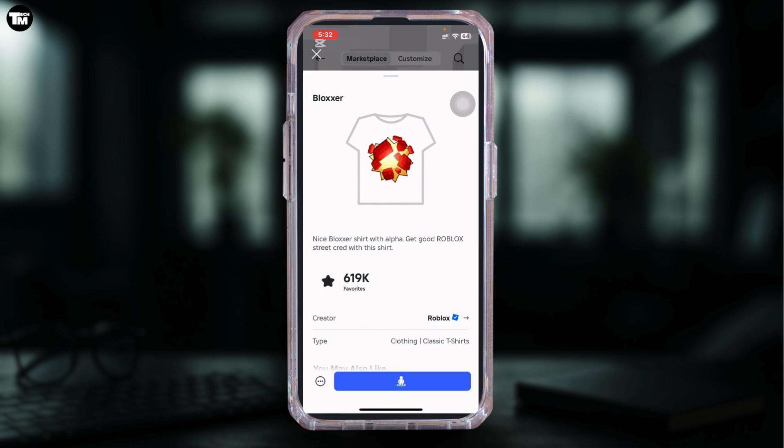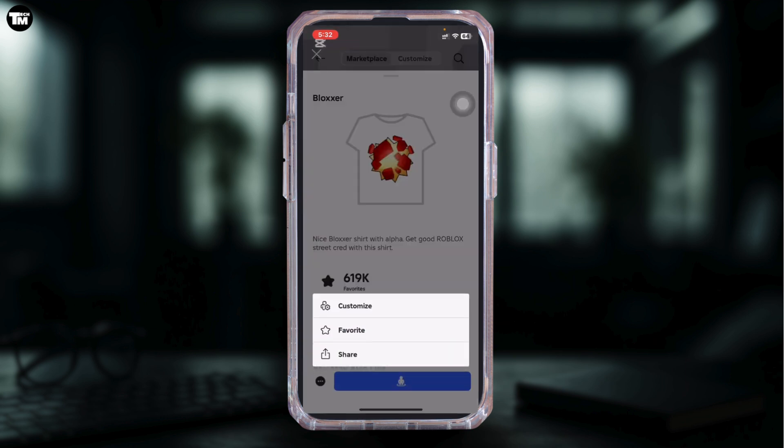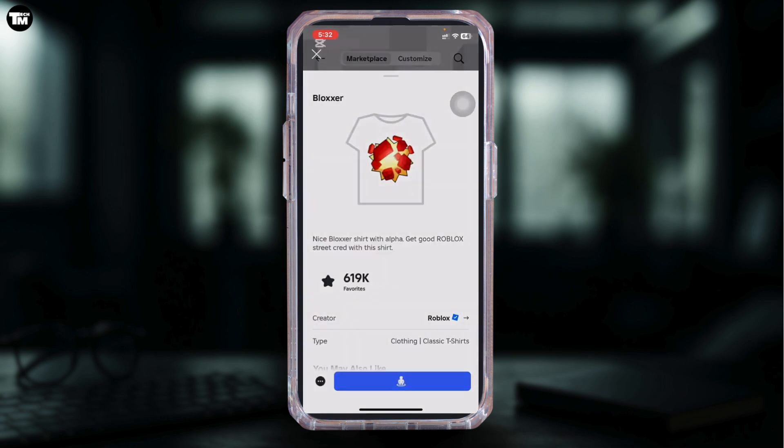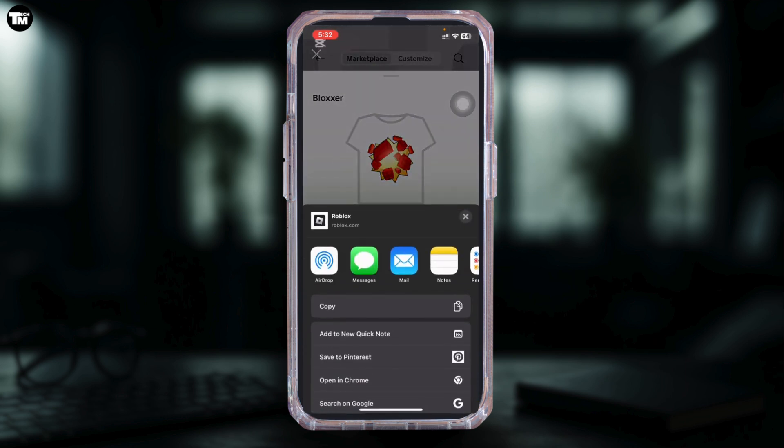Then tap on share. After that, open the t-shirt page in Safari, and once it loads, request the desktop site. Now that you're seeing the desktop version, go to Create, followed by Creations, and then on T-Shirts find your item again.